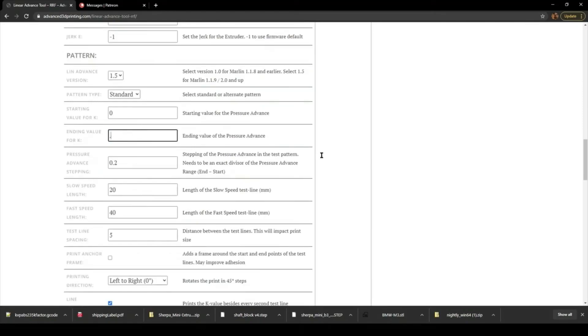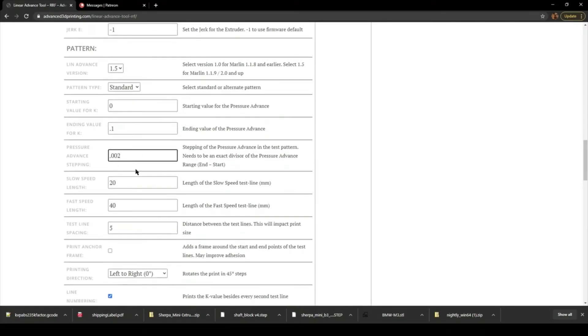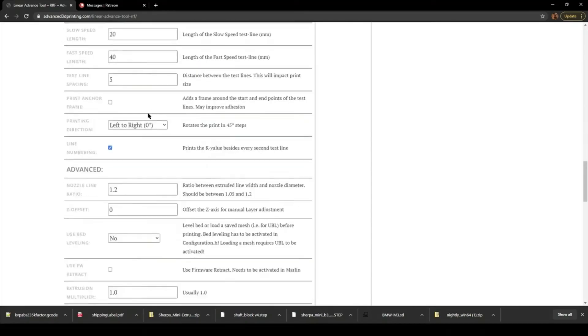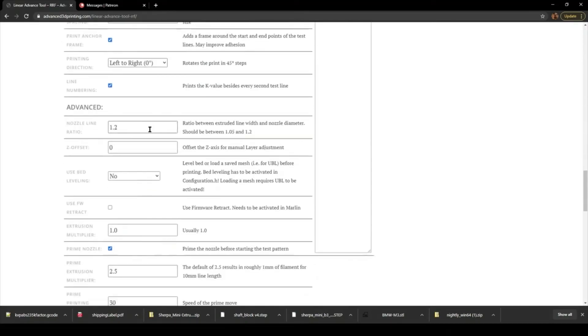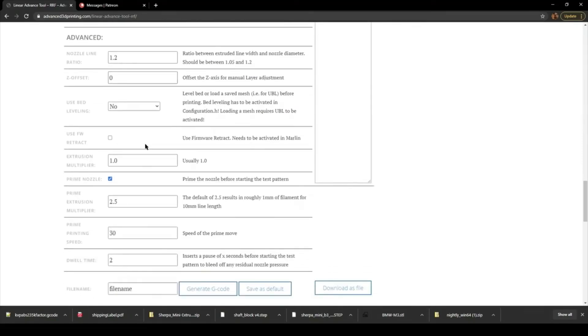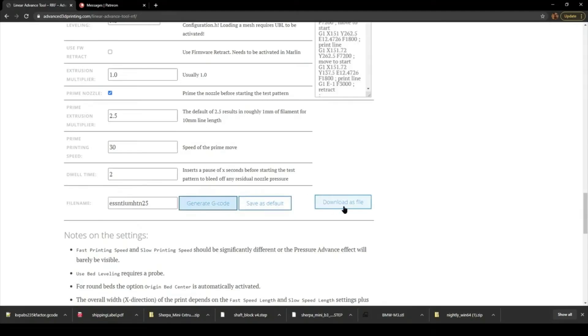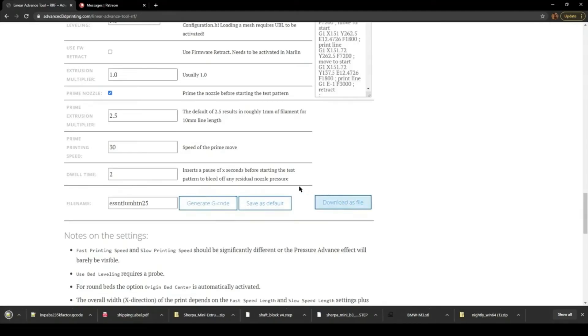If you're Bowden, leave the values alone. If you're Direct Drive with a very short tube or a direct mount like a BMG Mosquito or even an Orbiter or Sherpa, you want to have maybe 0.1 or 0.2 on the high end unless it's TPU or a soft flexible, and then you might go 0.2 or 0.3 and you're going to step at 0.005.